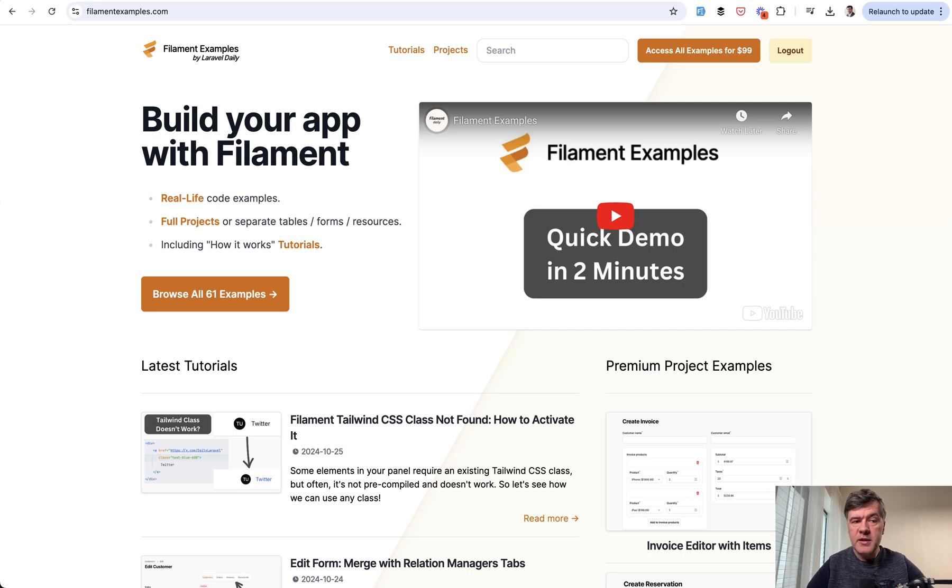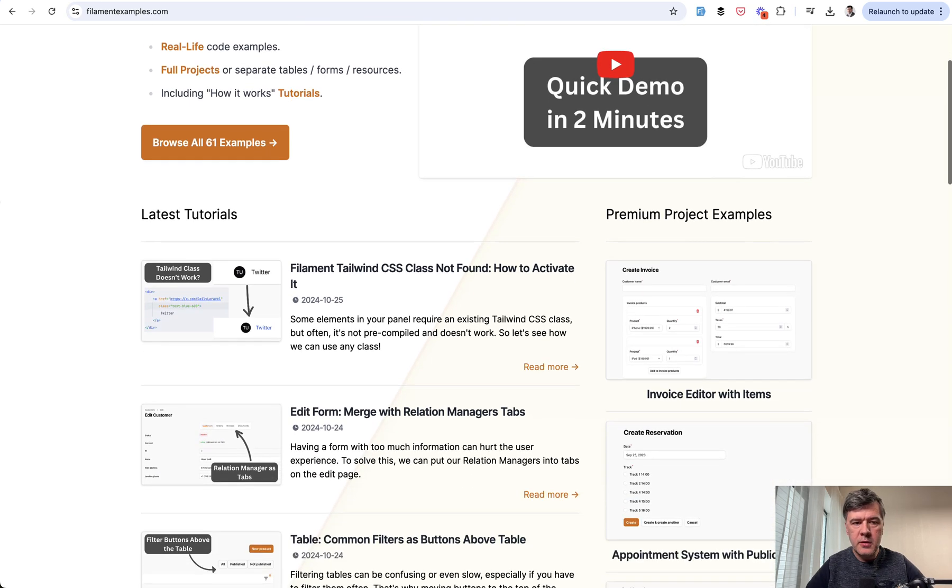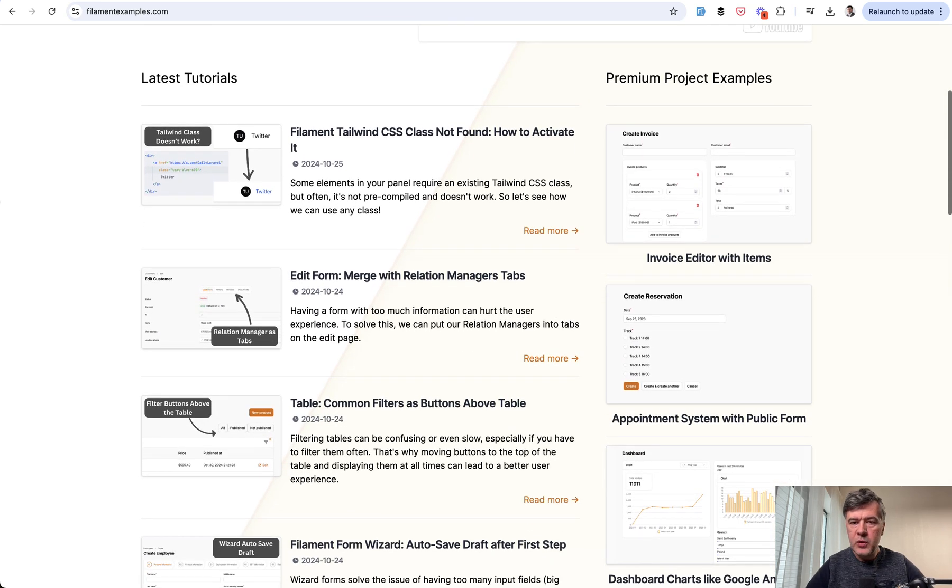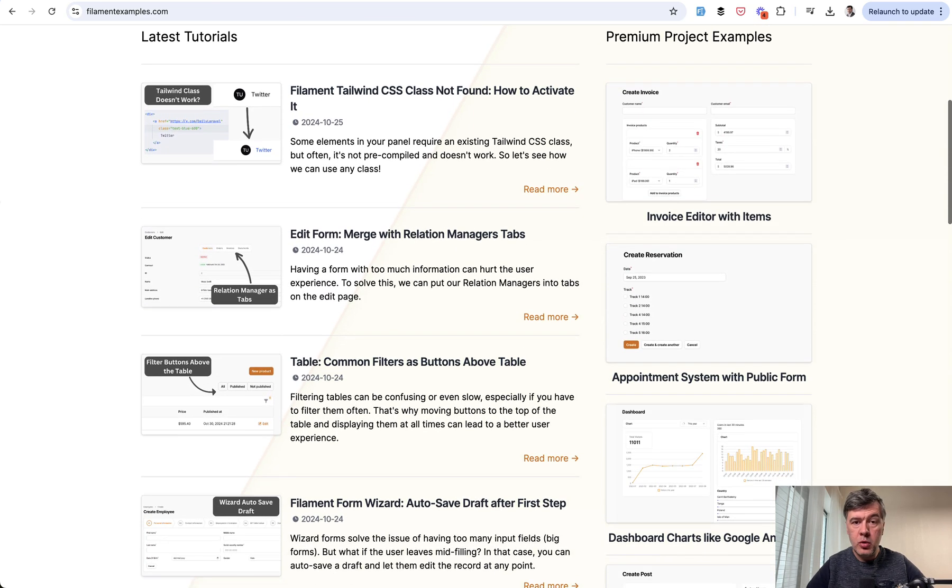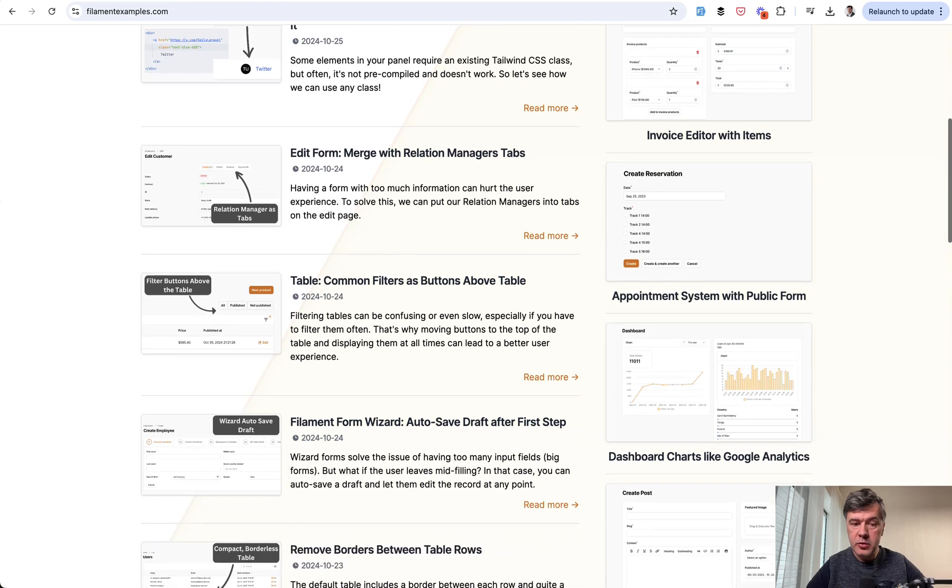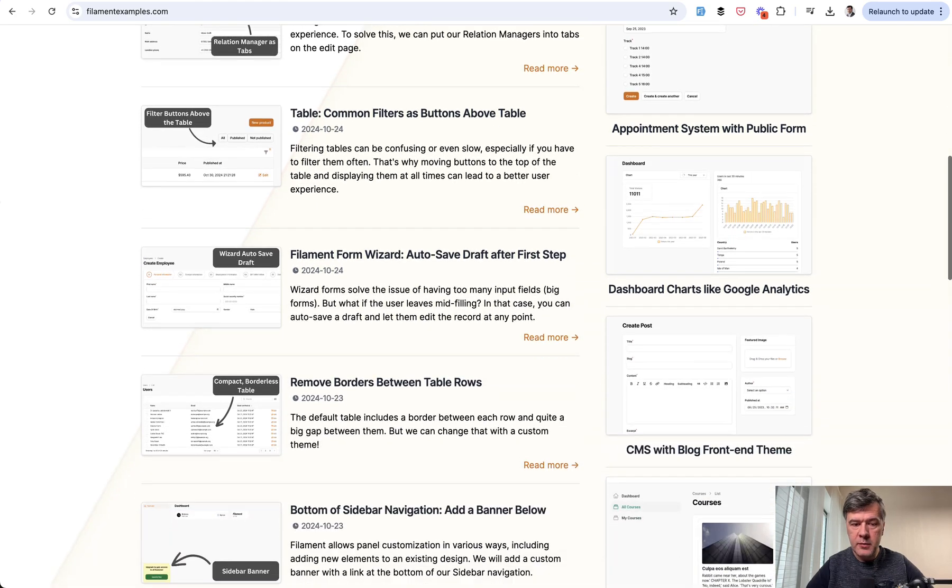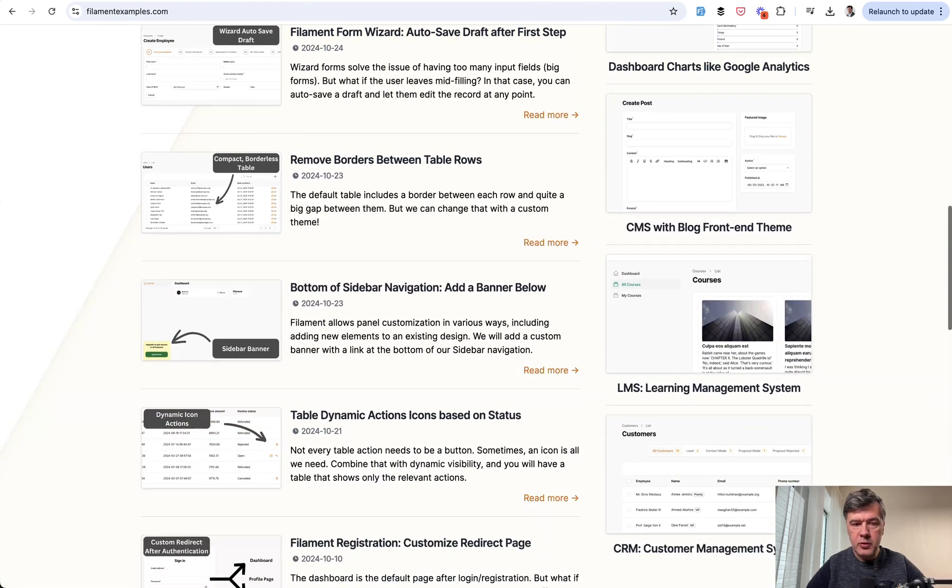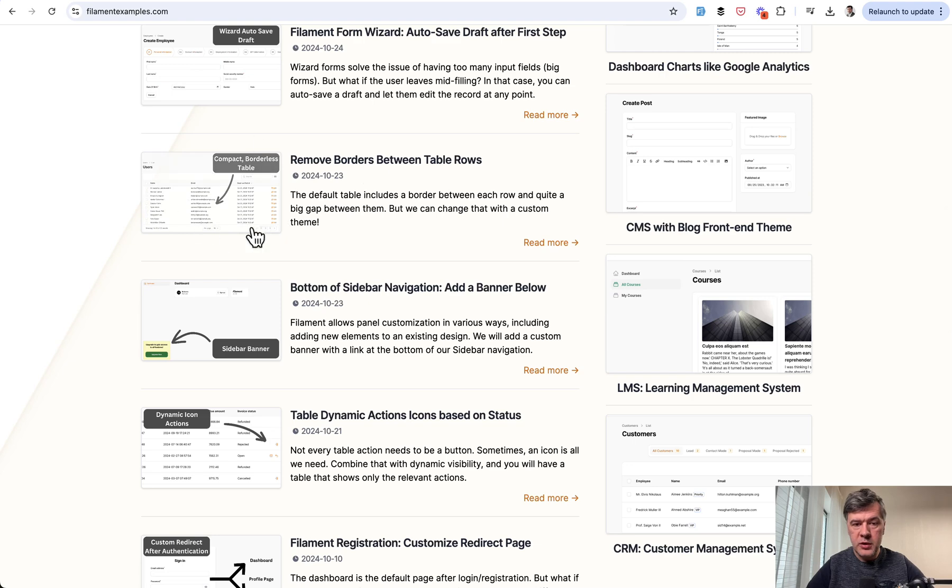And this quick tip comes from our filamentexamples.com. So on the homepage, we publish more and more free quick tutorials. So one of them is about removing borders between table rows.